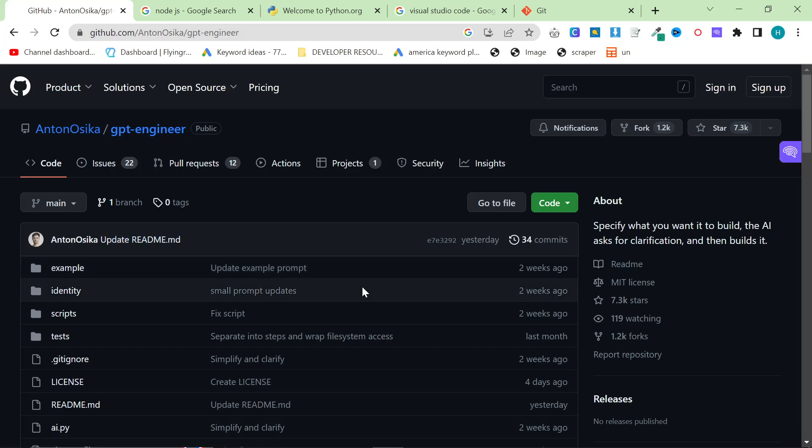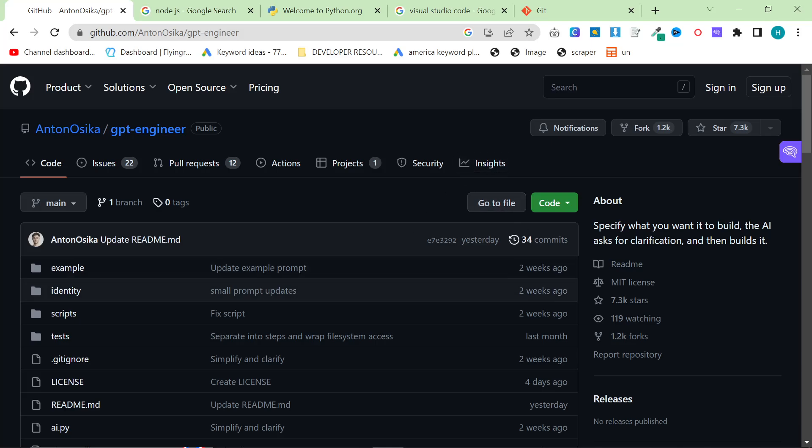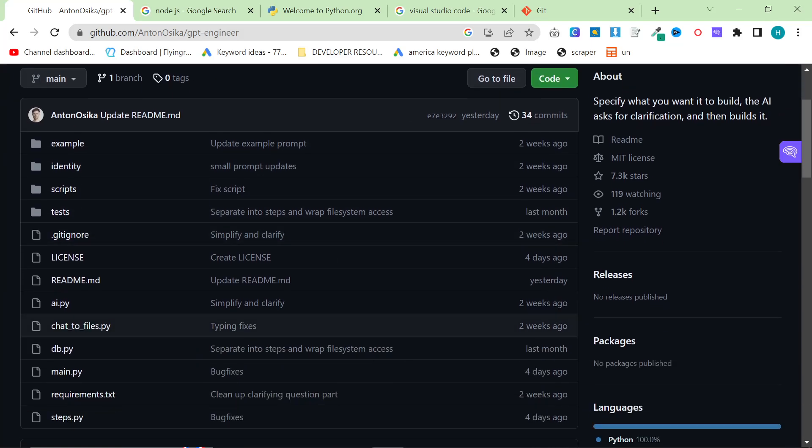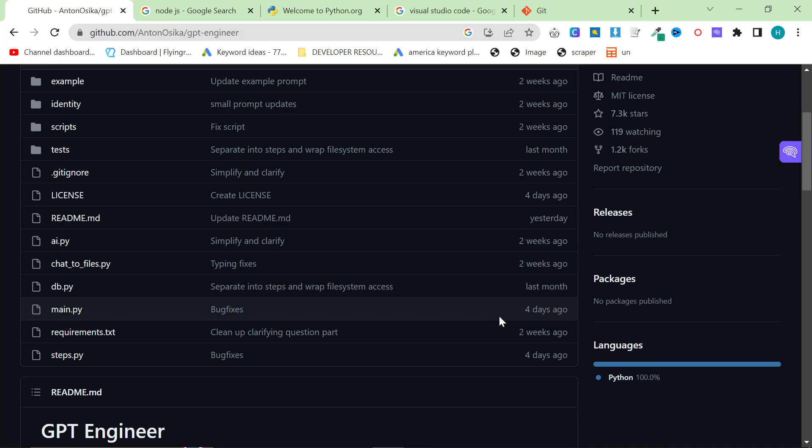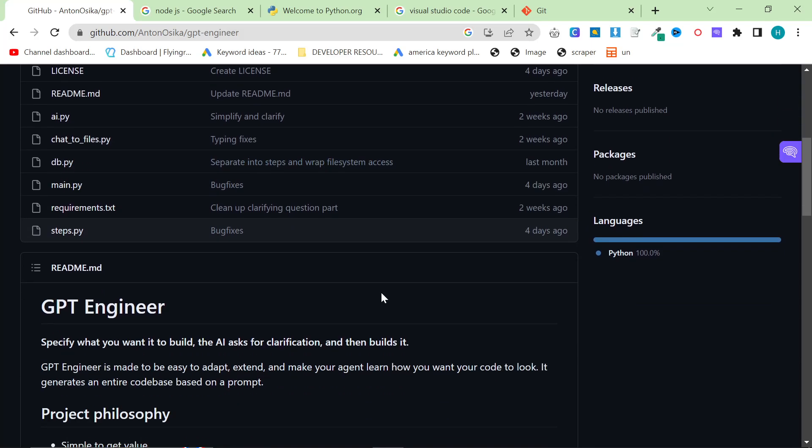In this video, I'm going to show you the quickest and easiest way to install GPT Engineer. GPT Engineer is like AutoGPT, but a lot better, and you can generate entire apps or little games or even websites with one single prompt.